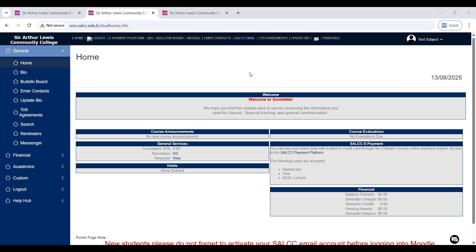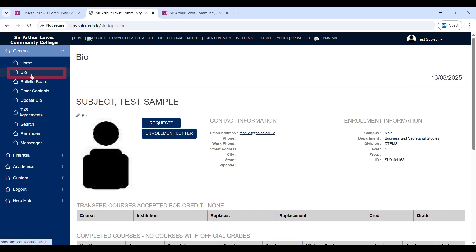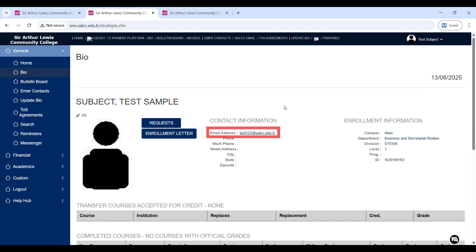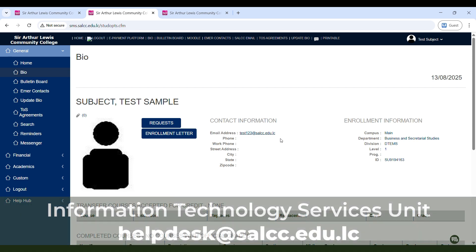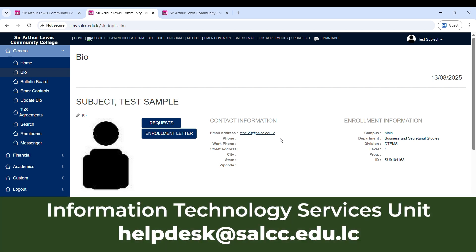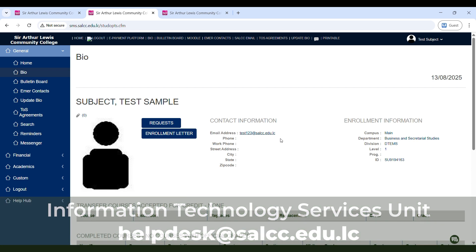If you are logging in for the first time, you should see the following screen. Head over to the side menu and click bio. First, verify that your email address is an SALCC email address in the form of name at salcc.edu.lc as shown here. Please note, if the email address in this section is not an SALCC email address,